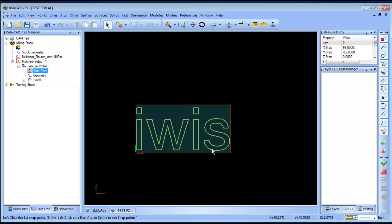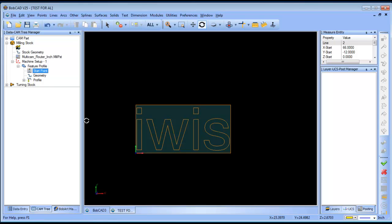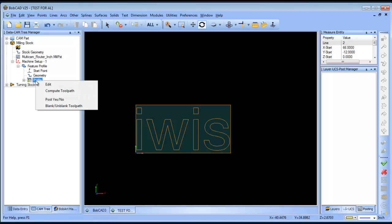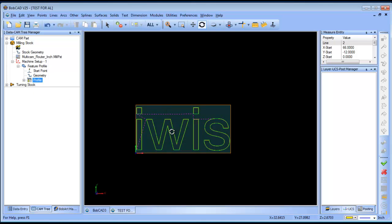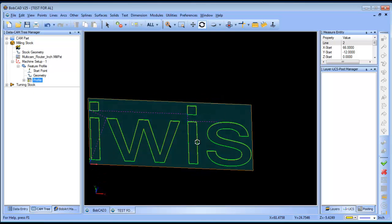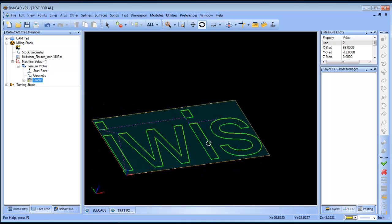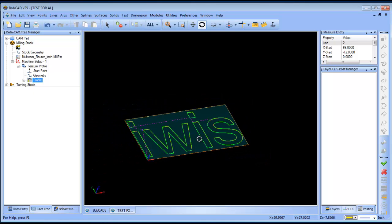Alright, everything looks good. We'll go ahead and spacebar on that. Then, we'll go to profile, right click, and then compute. So, now I have all my tool paths to run around this part.